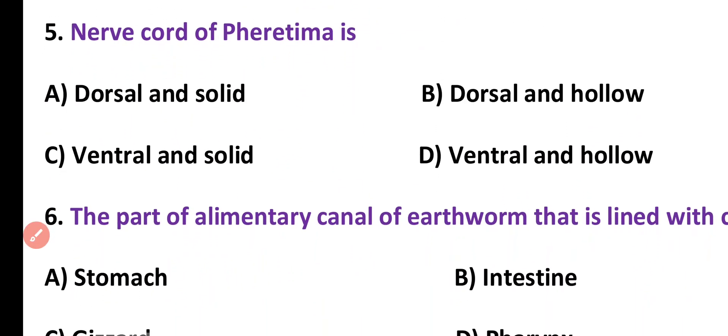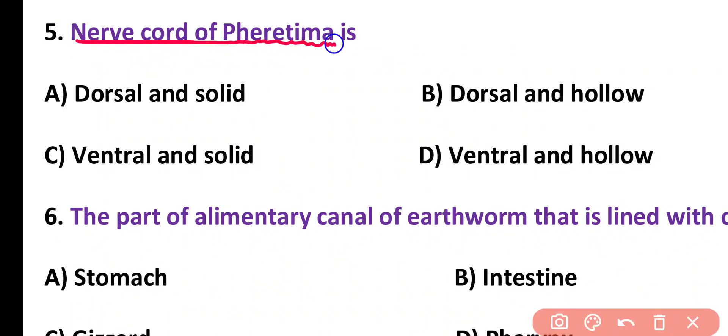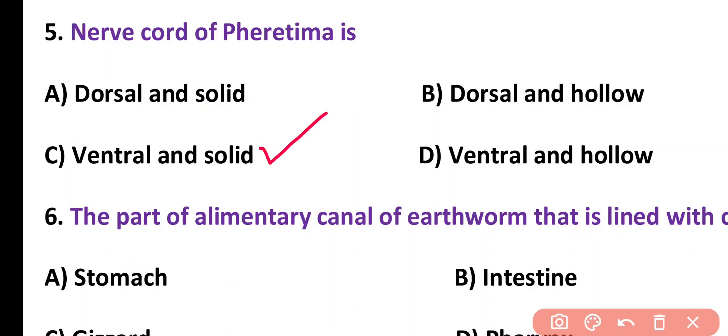Question number 5. Nerve cord of Pheretima is: dorsal and solid, dorsal and hollow, ventral and solid, or ventral and hollow. Correct answer is option C. A solid, ventral nerve cord is present in earthworm Pheretima.